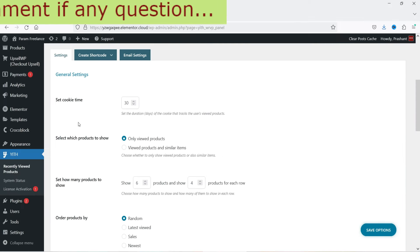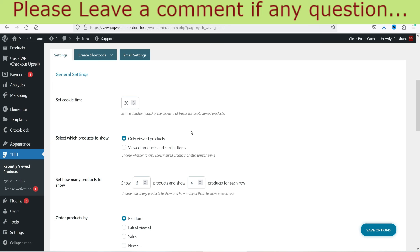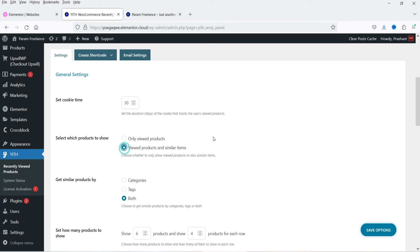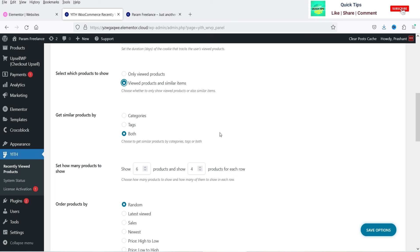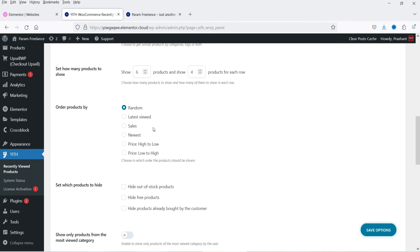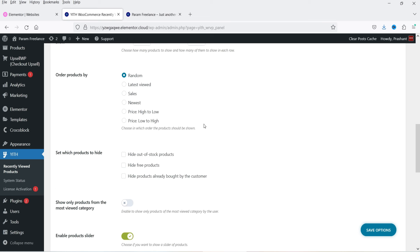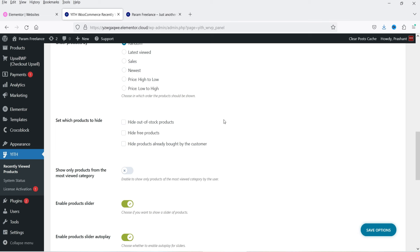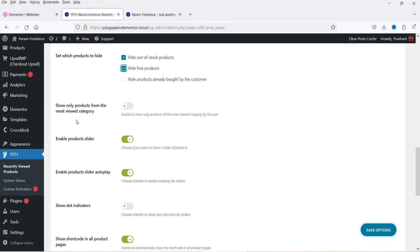It will ask for the license key again — I'm going to close that. These are the general settings of the plugin. Set cookie time is 30 days. You can select which products to show: only viewed products, or viewed products and similar items, which will show other products in the same category or with the same tags. Set how many products to show — currently six — and on the window it will show four products with two in the slider. Order products by random, latest viewed, sales, newest, price high to low, or price low to high.